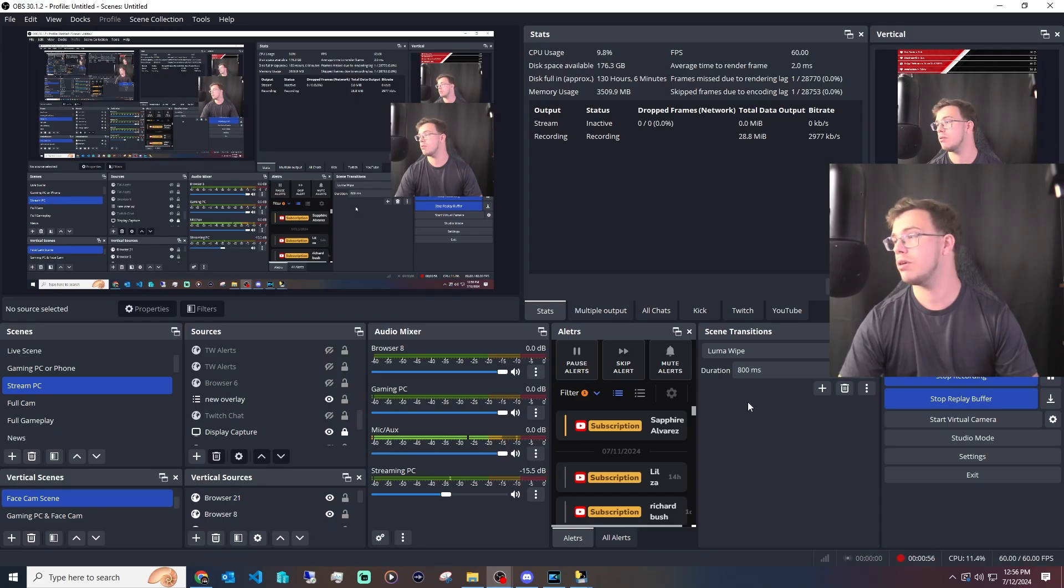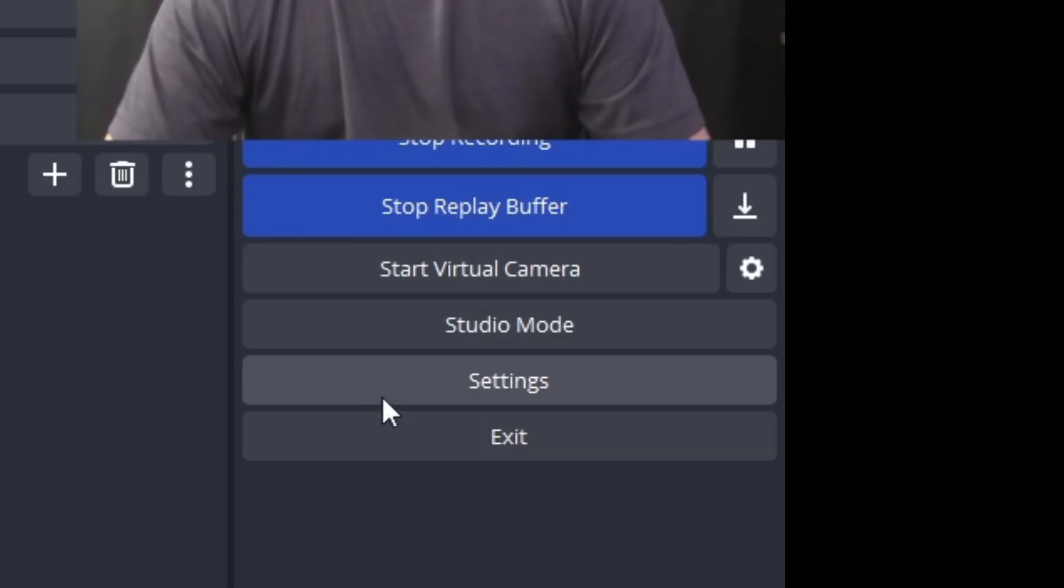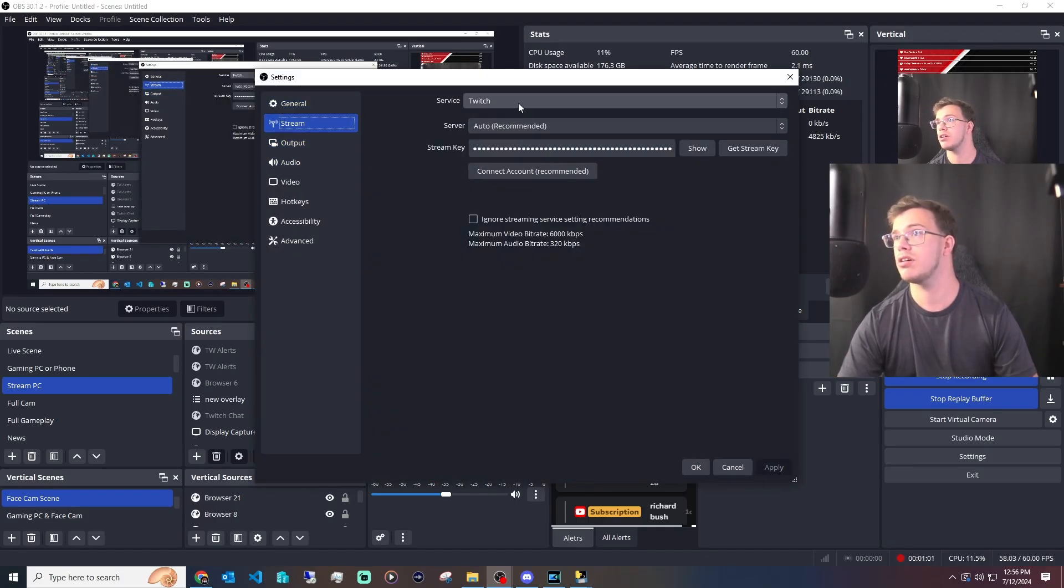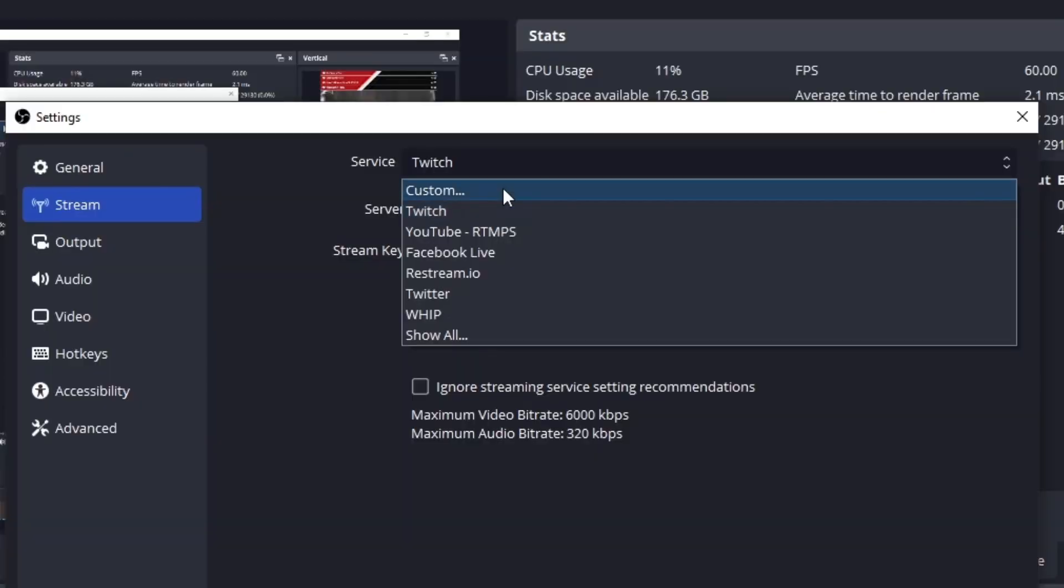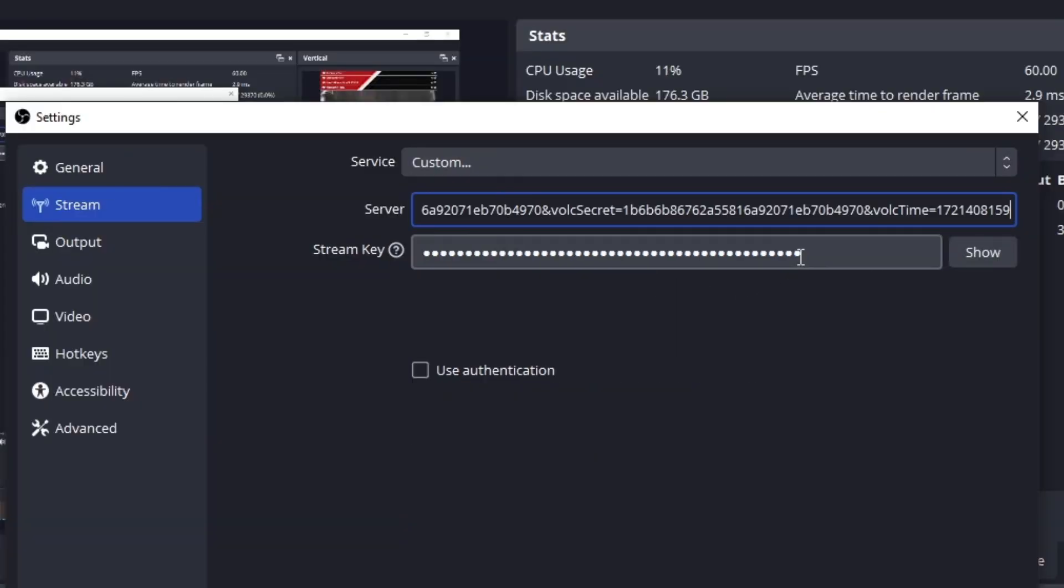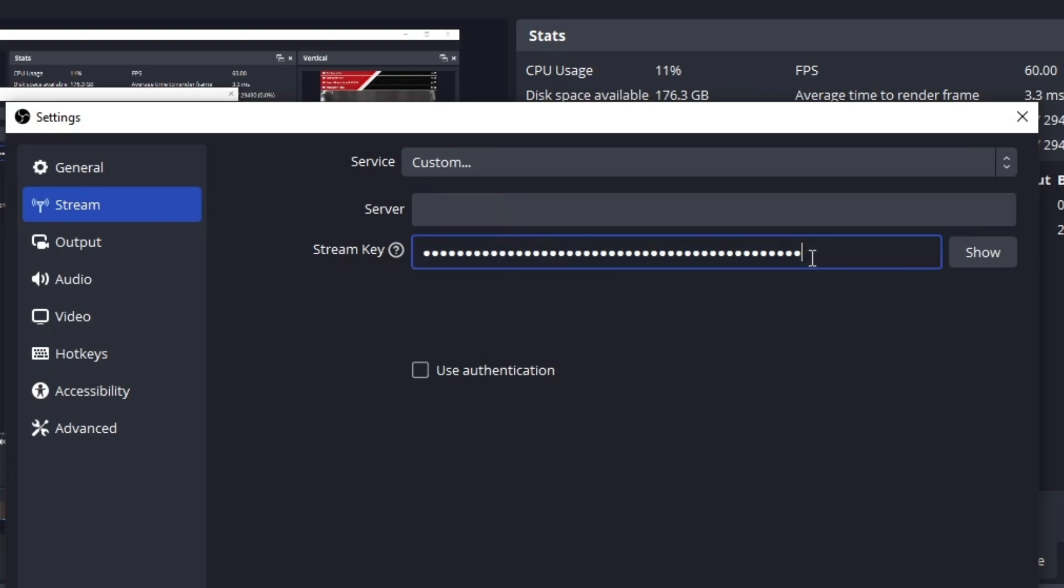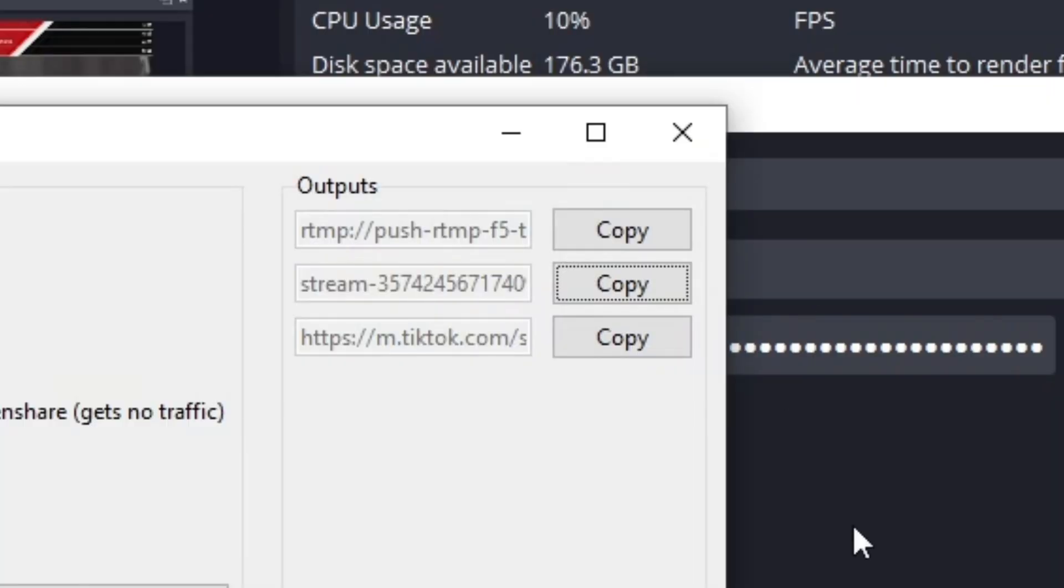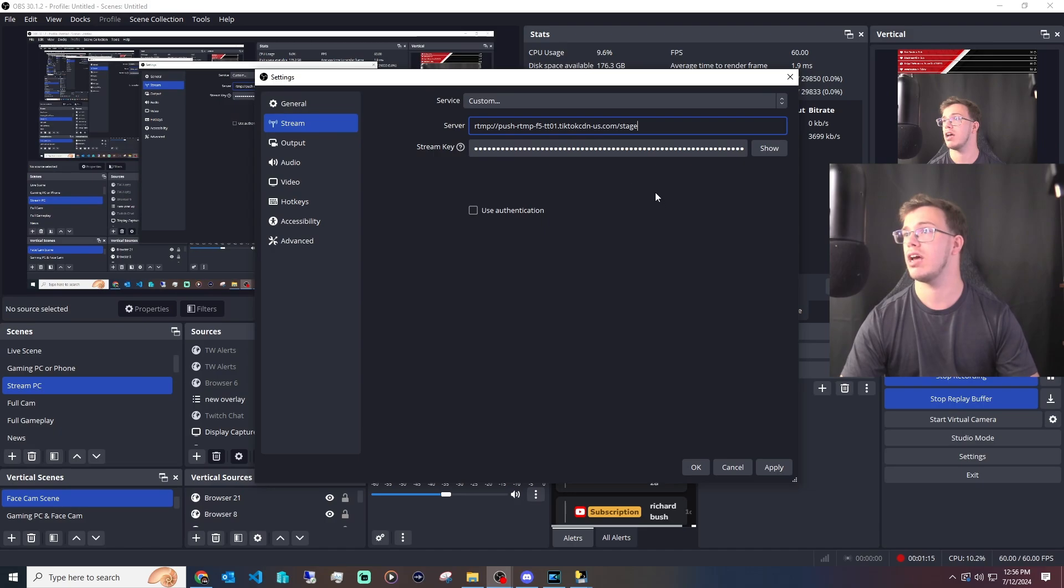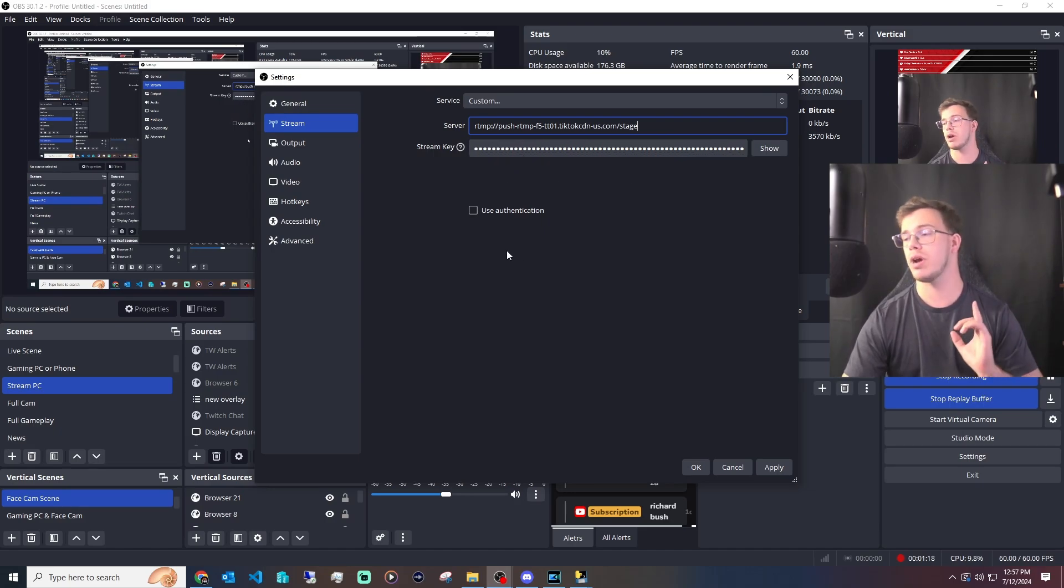We want to add our stream key. Just go into OBS, go into streaming. Of course, you want to set this to custom instead of Twitch if you have it. Then we want to paste the stream key right here. Go back and grab the URL, which is the top one here, and paste this in there.